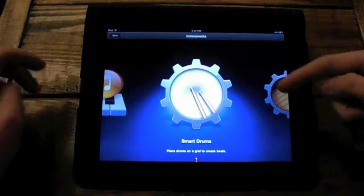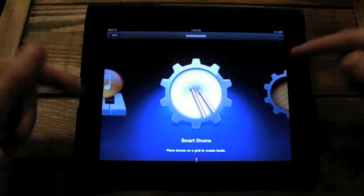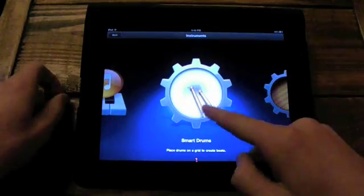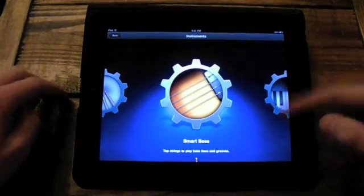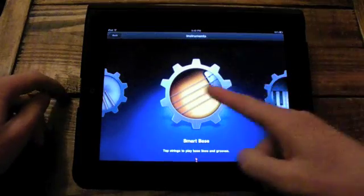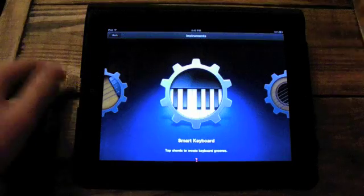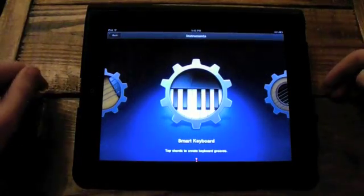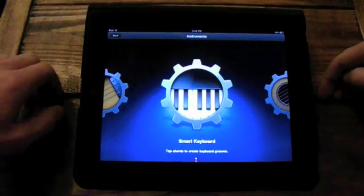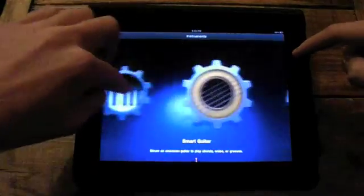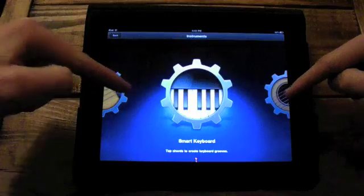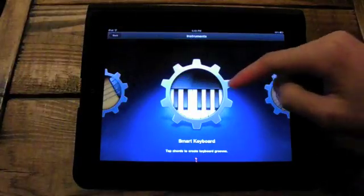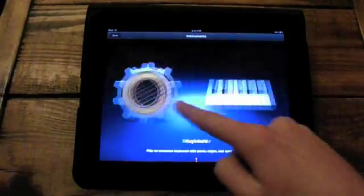Smart drums. It plays something automatically for you. You just tap on what you want it to play, and it will play it. Smart bass. You can either play the bass, or you can make it play for you. Smart keyboard. You can make it play for you. All the smart things, you can really make it play for you. The smart bass and smart guitar, you can play, or have it play for you. The smart keyboard, it will just play for you. There's another keyboard thing right here.